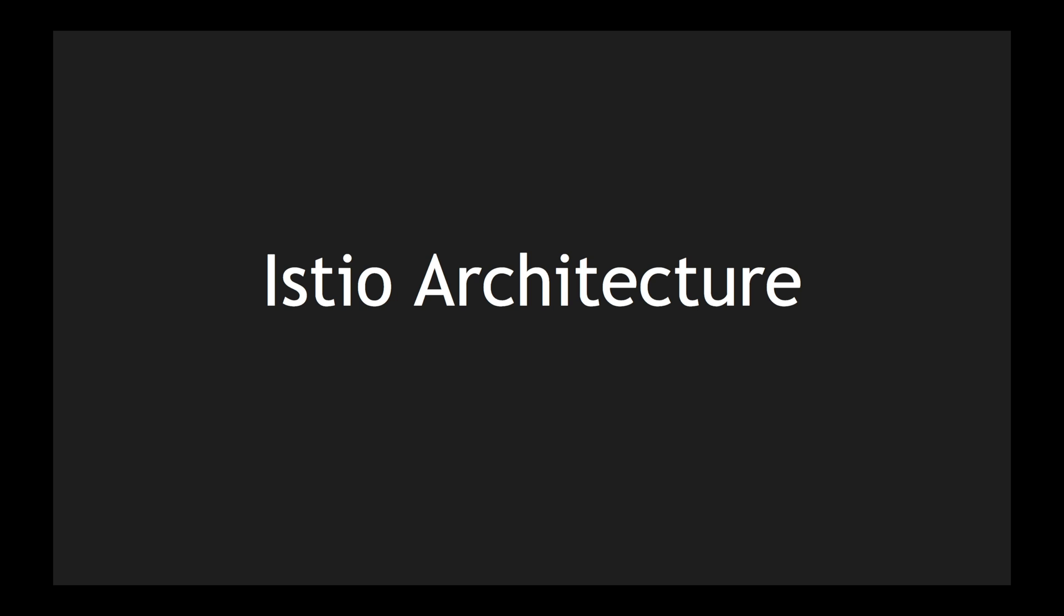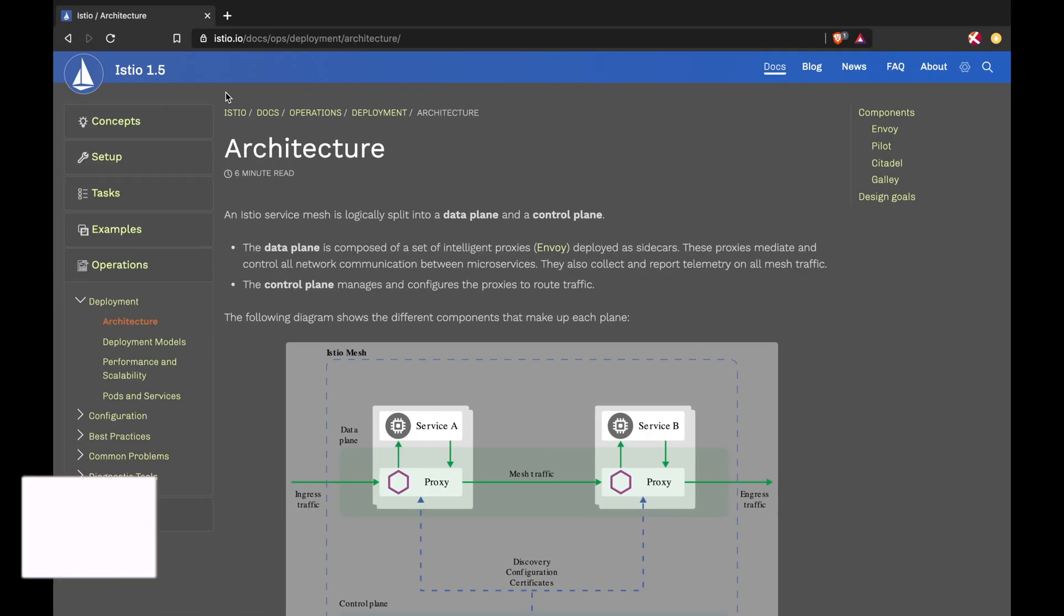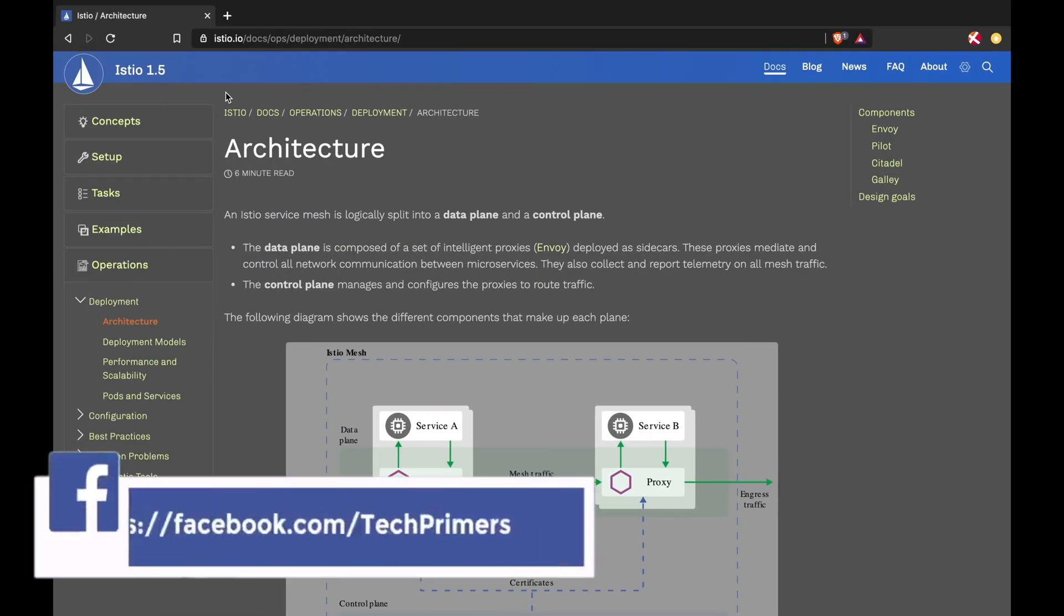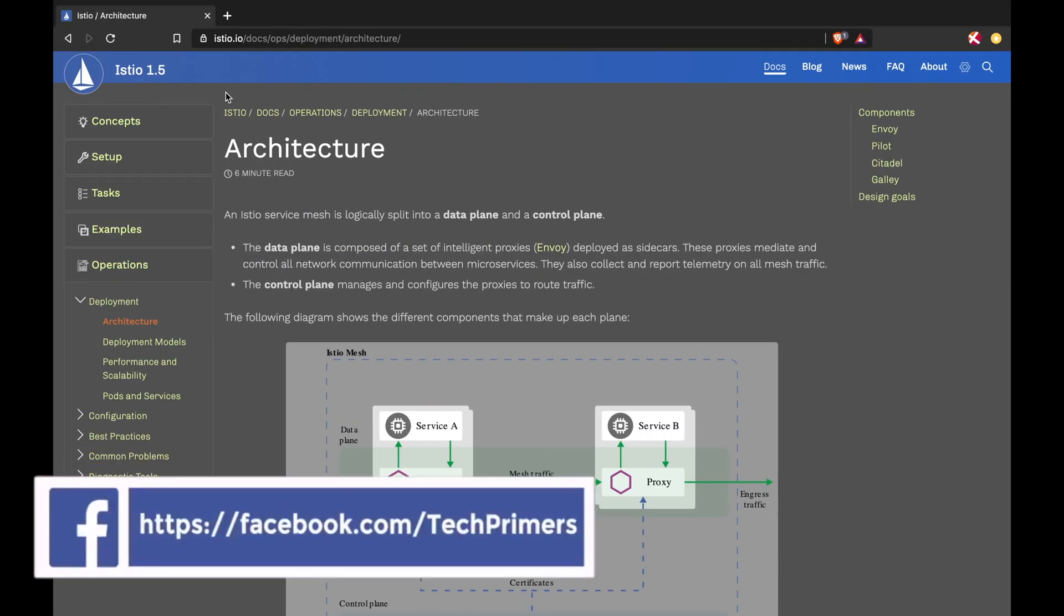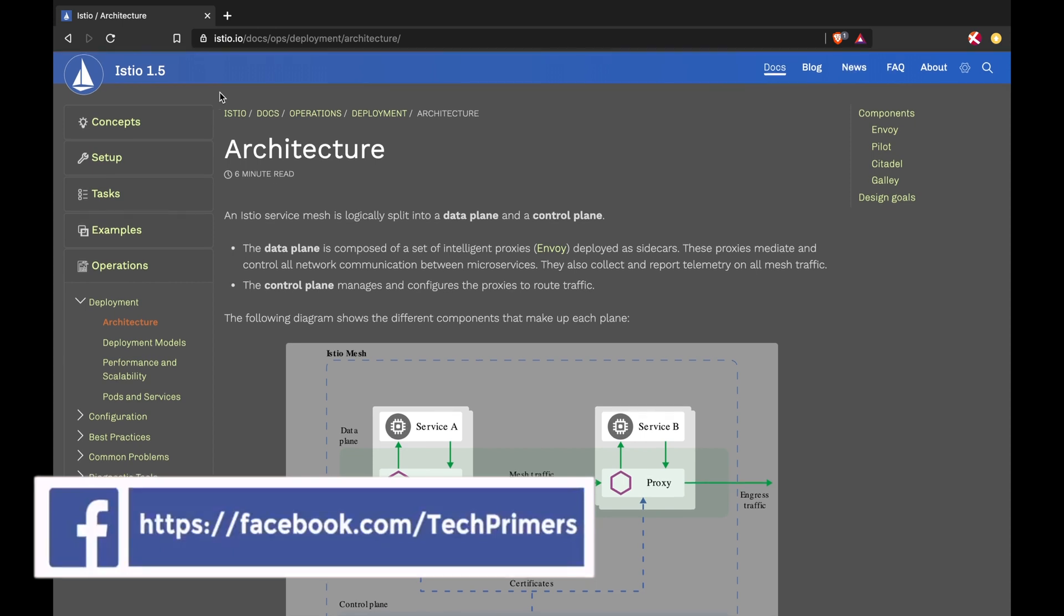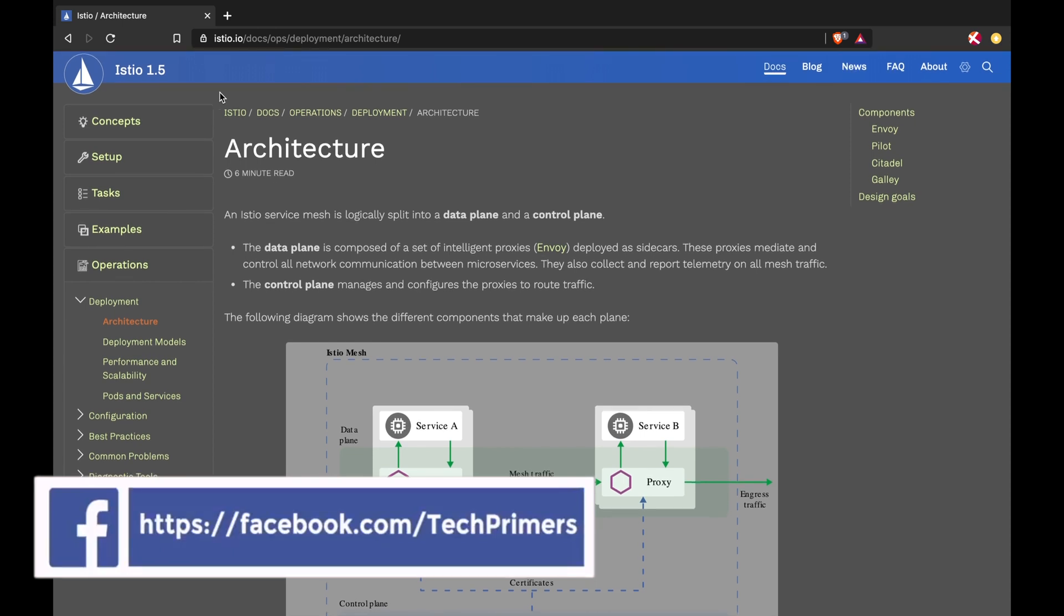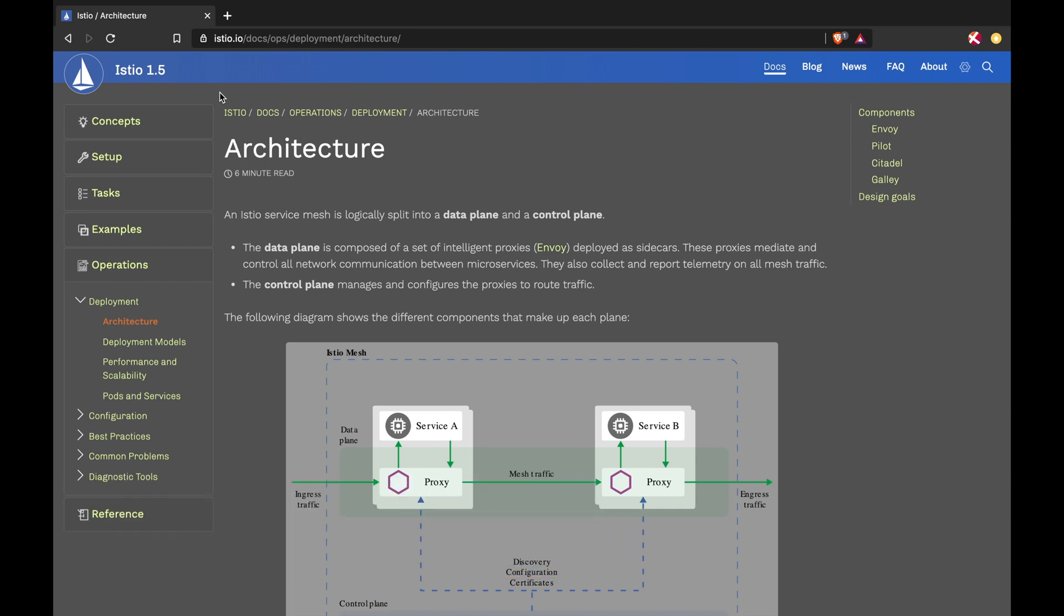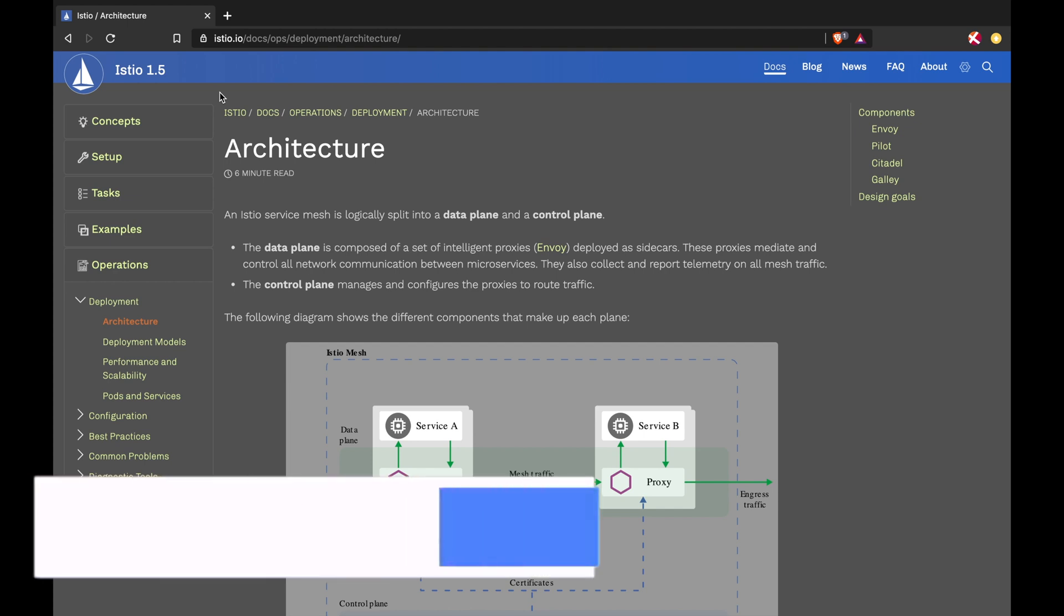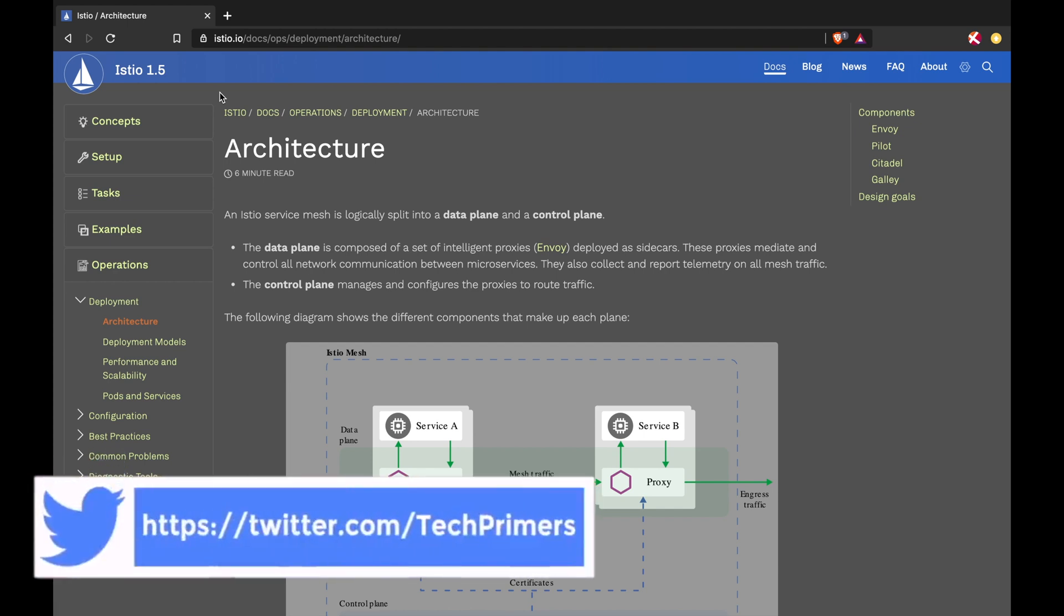The Istio architecture we're going to cover in this video is from Istio 1.5 version. In recent times, the architecture of Istio has changed a lot. At this point in time, I'm going to cover the architecture of Istio 1.5 and that's what we're going to see in this video.